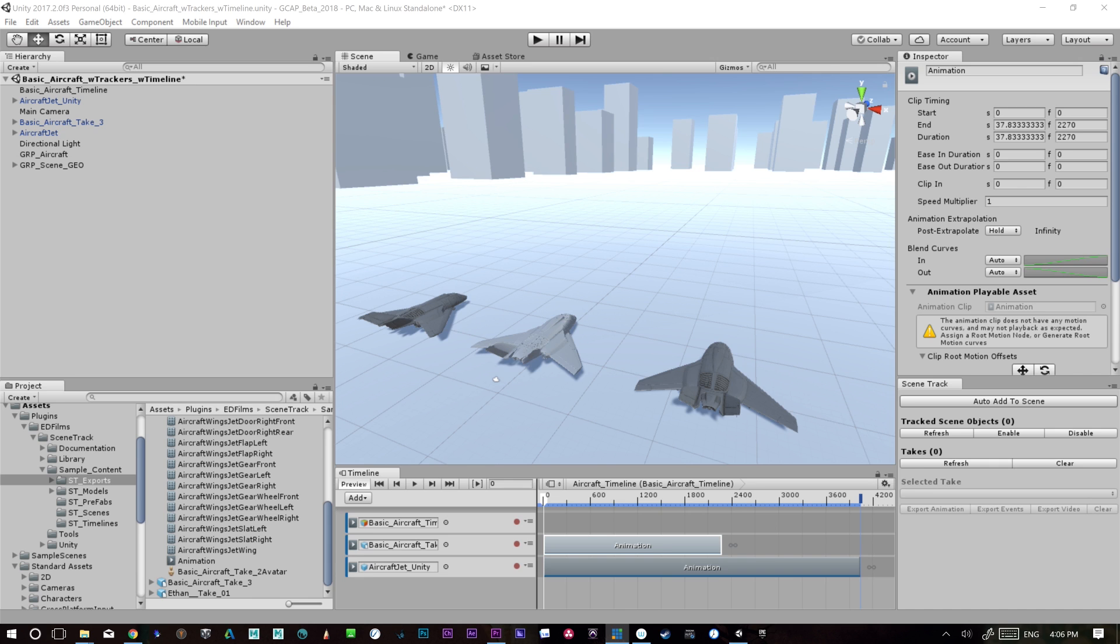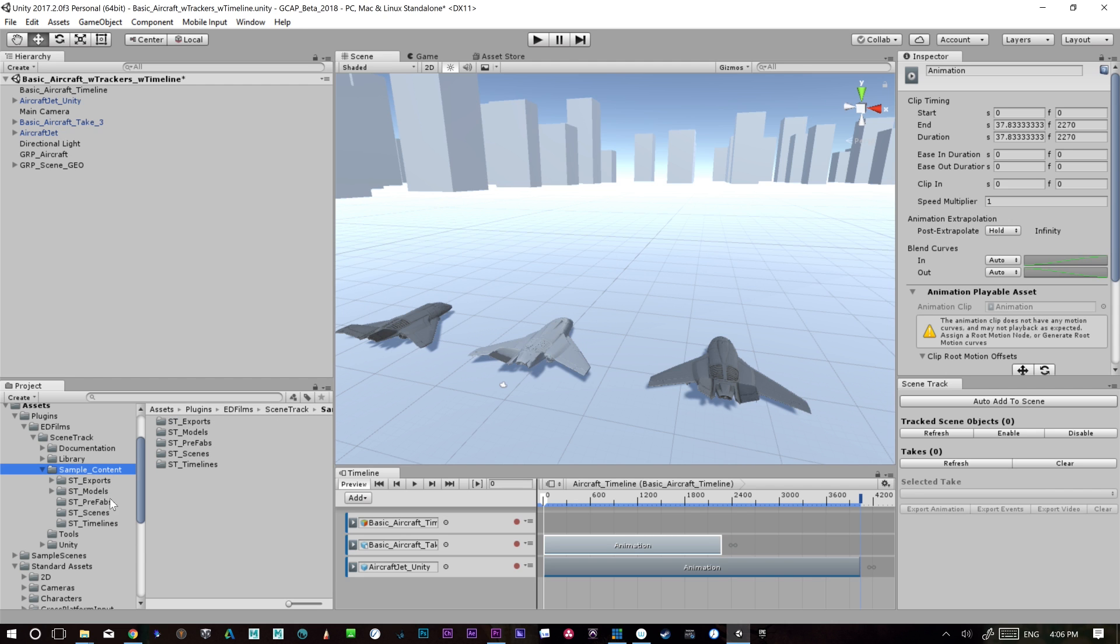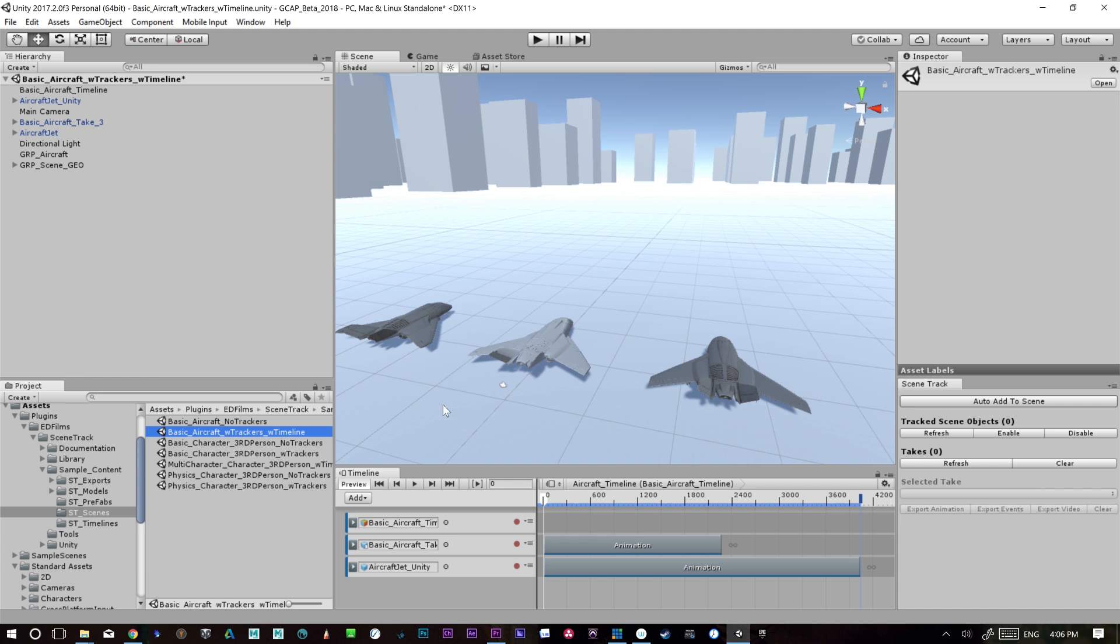Alright, so continuing on the timeline stuff, one of the other things I've done is I've opened a scene that we have. It's under the sample content, under scenes, and it's just called basic aircraft with trackers and timeline.